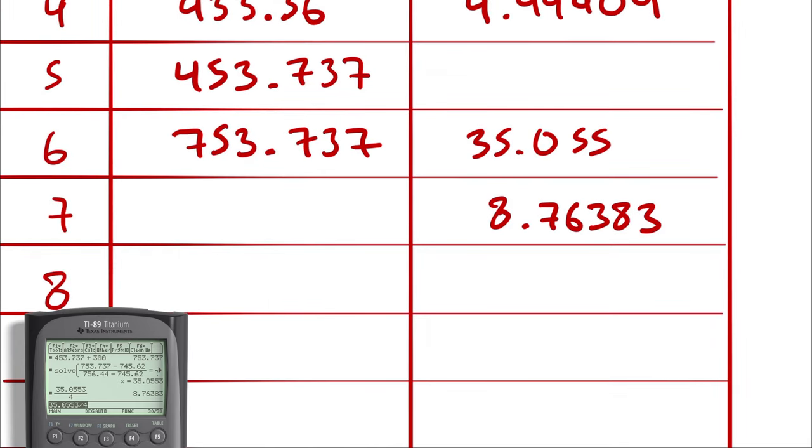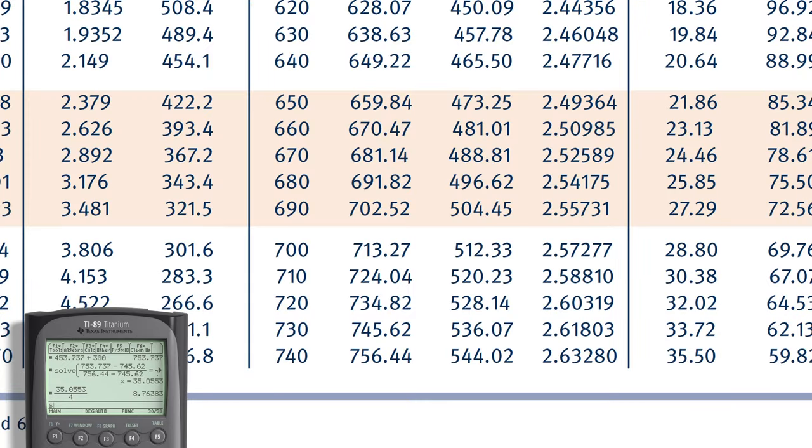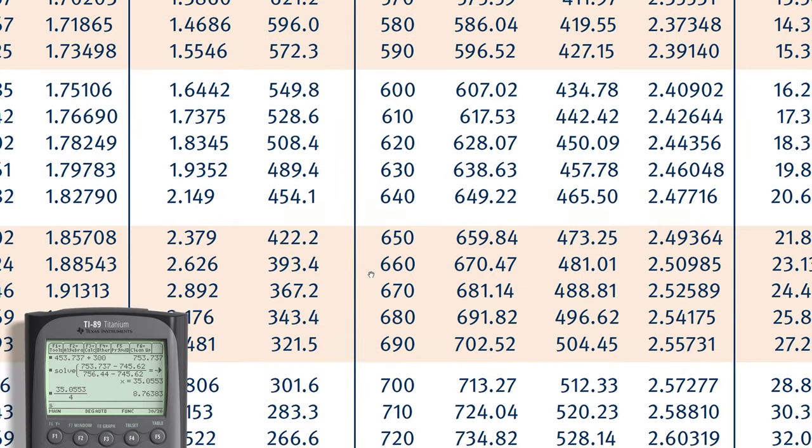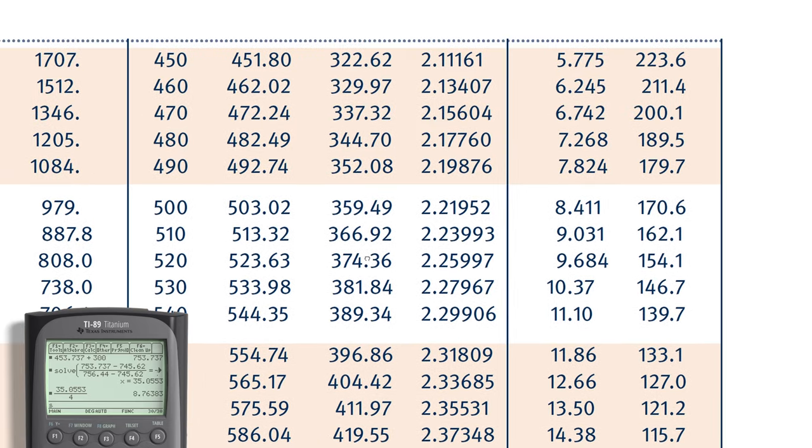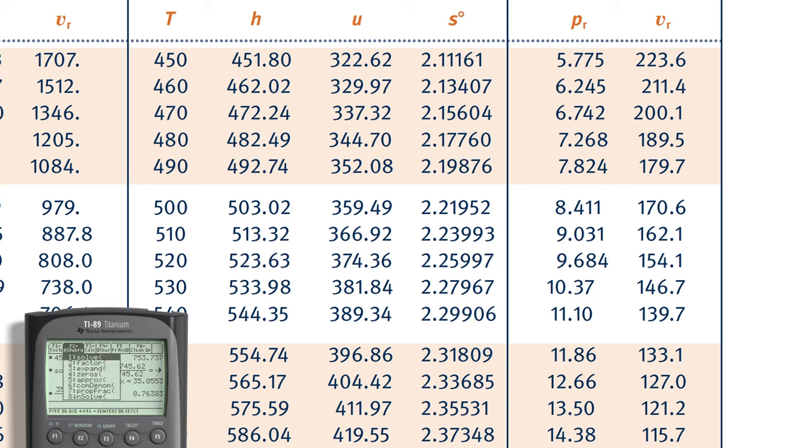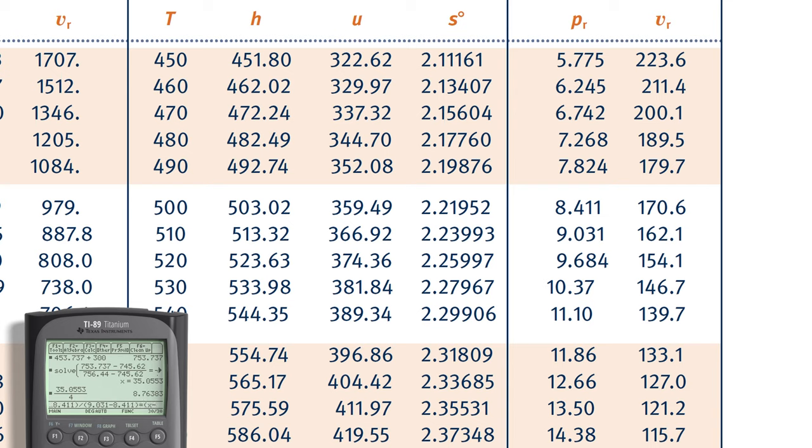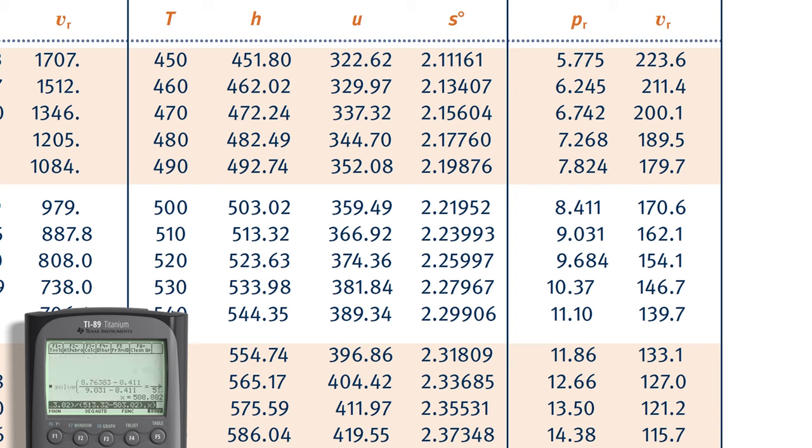And then, I am going to look up an enthalpy corresponding to that reduced pressure. Jumping back into my tables, I see that that reduced pressure is going to occur between 8.411 and 9.031. So, I am going to interpolate. I am taking 8.76383 minus 8.411 divided by 9.031 minus 8.411. And I am saying that that is equal to x minus the enthalpy value corresponding to 8.411. That was 503.02. And I am dividing by the enthalpy value at 9.031, which was 513.32 minus 503.02. Solving for x yields 508.882.